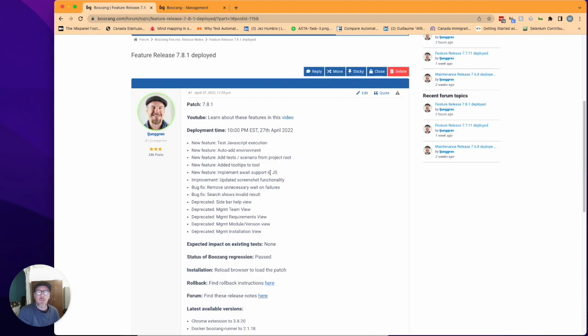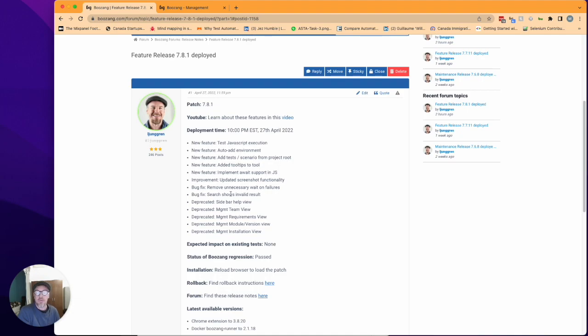We also removed some unnecessary weight on failures and fixed the bug around the search in the tool where we got invalid results shown when you were searching.